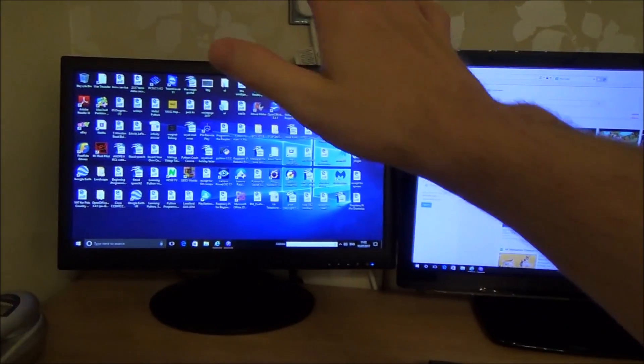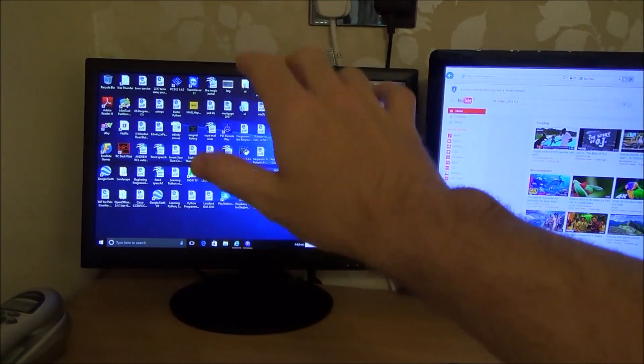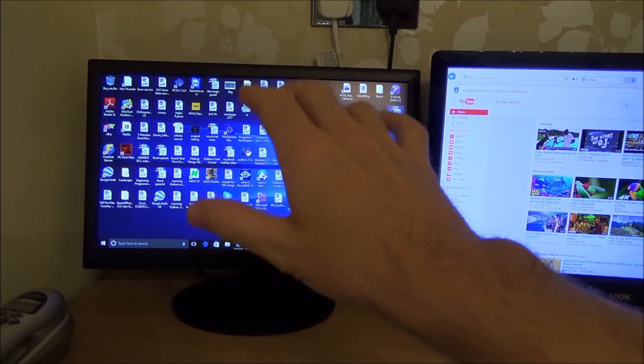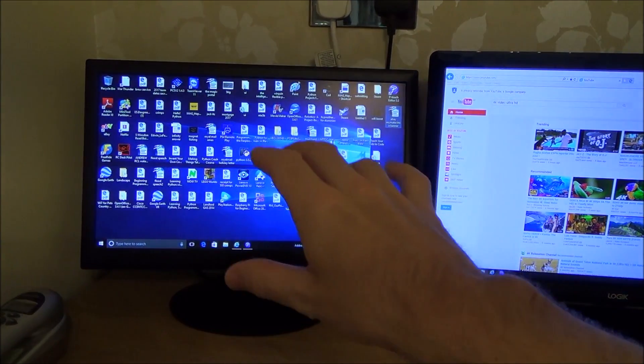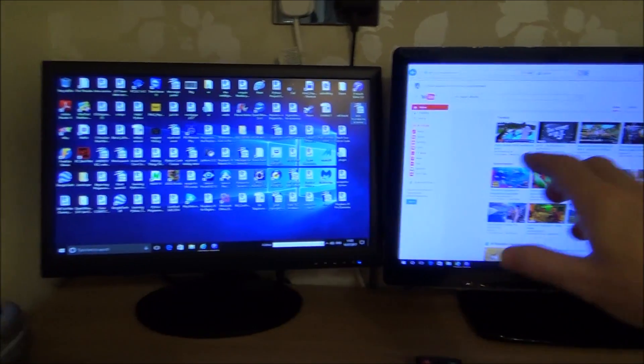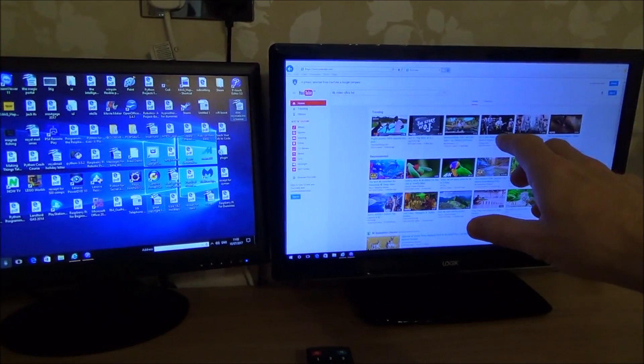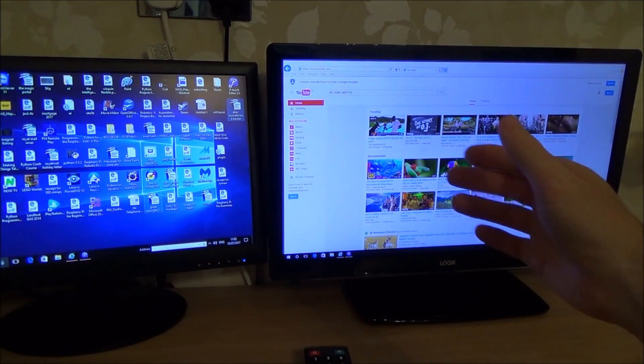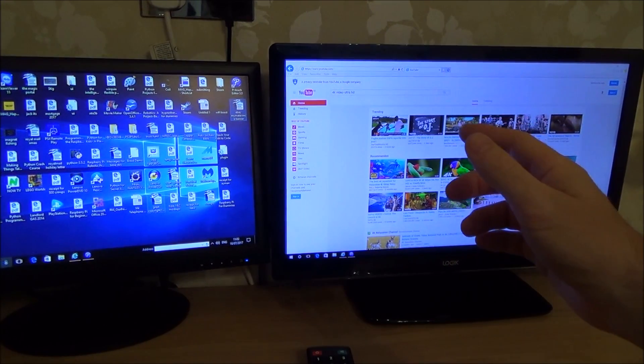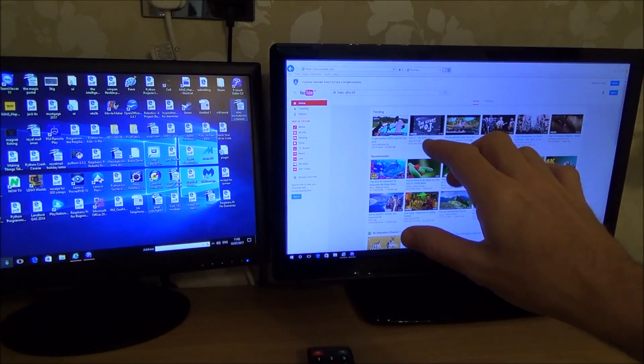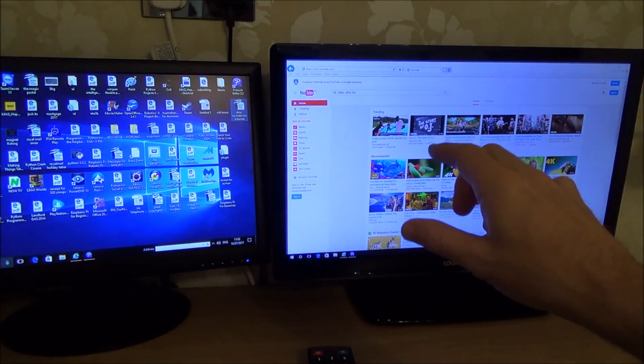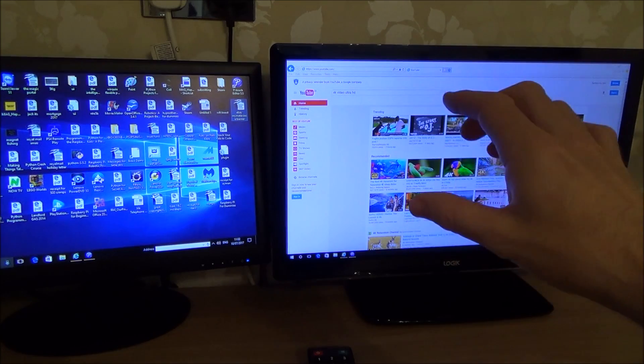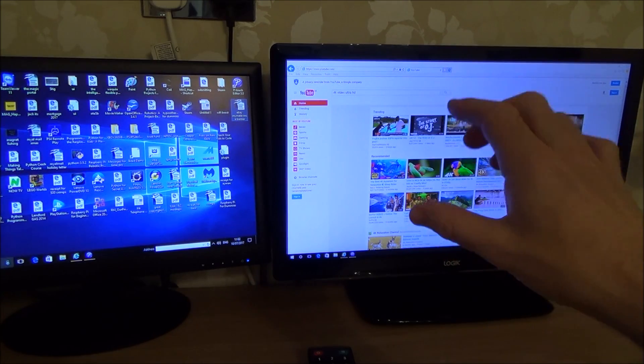So at the moment this monitor here is outputting correctly at 720p but on this TV here it should be outputting at 1080p but it's not. It's outputting at 1080i so it's interlaced, it's not progressive.